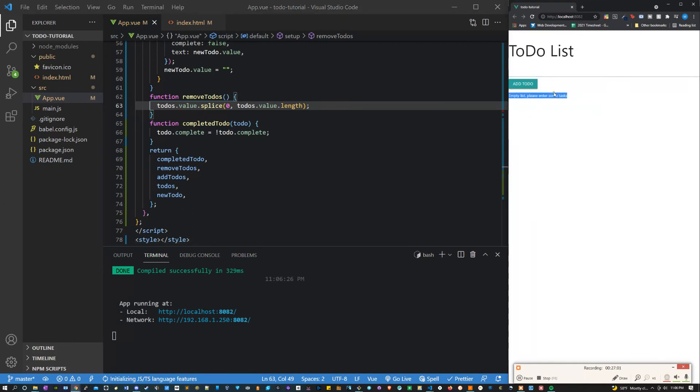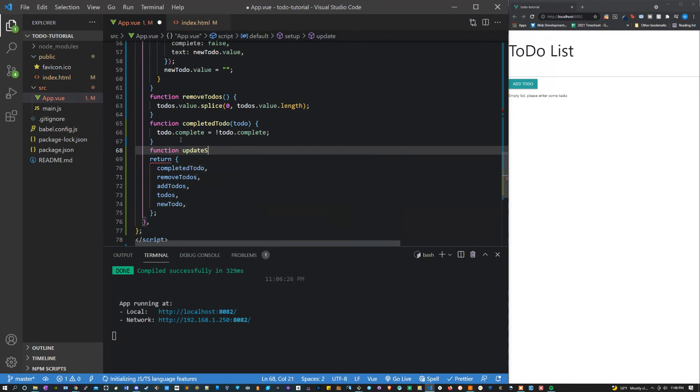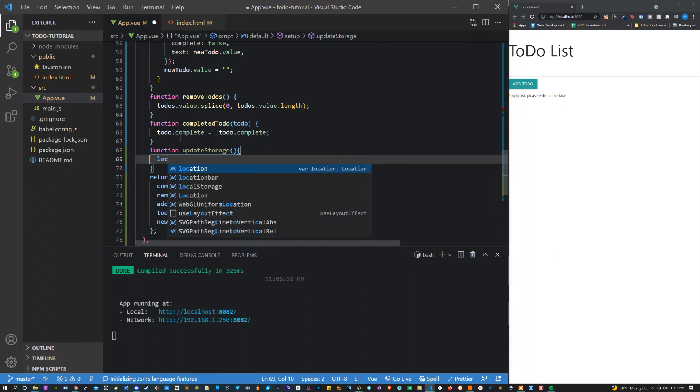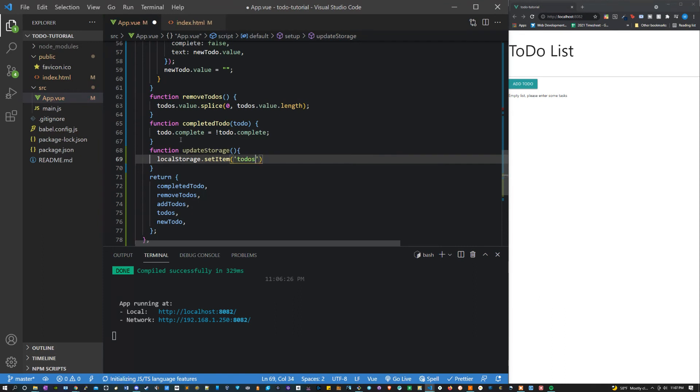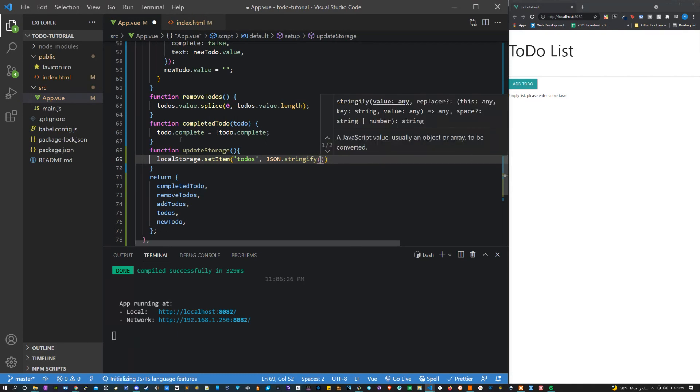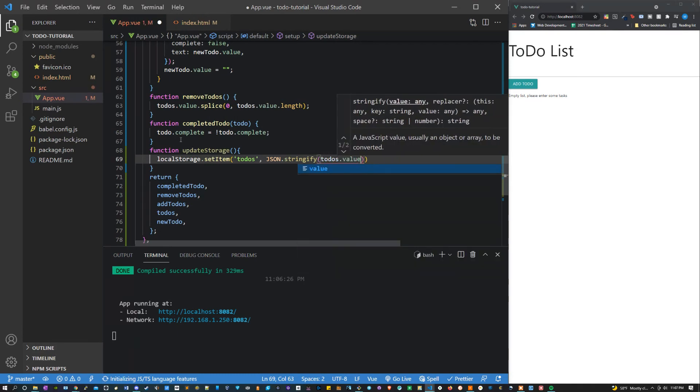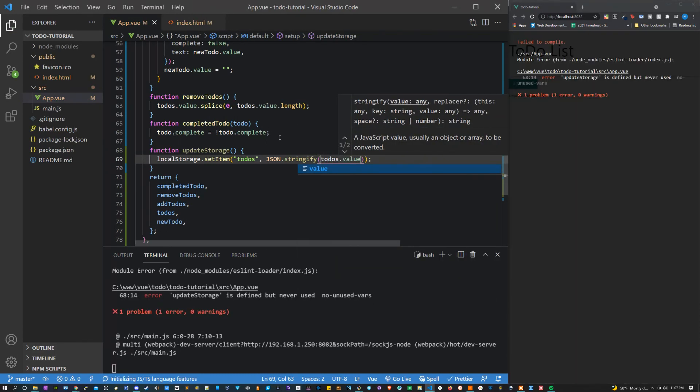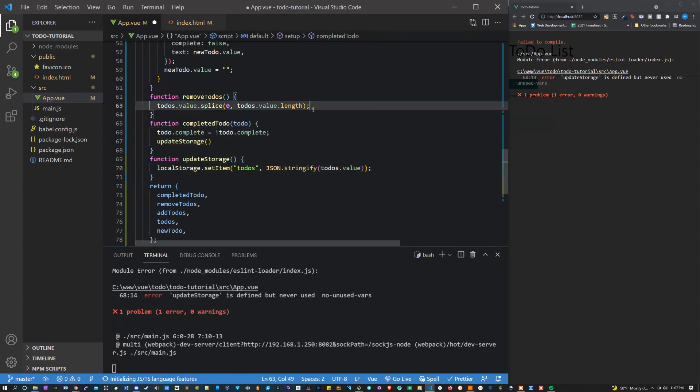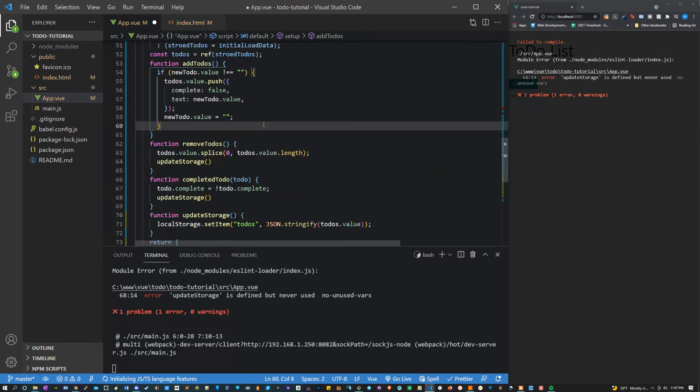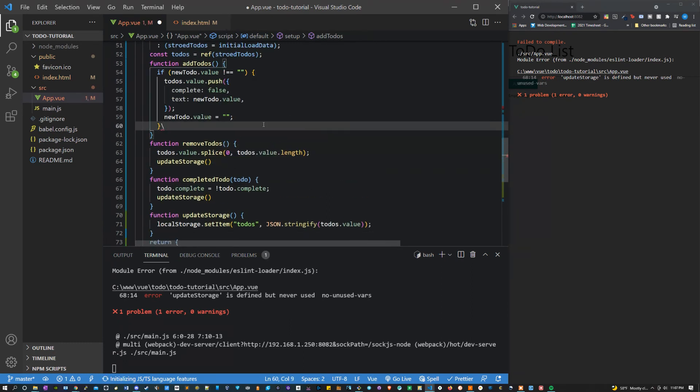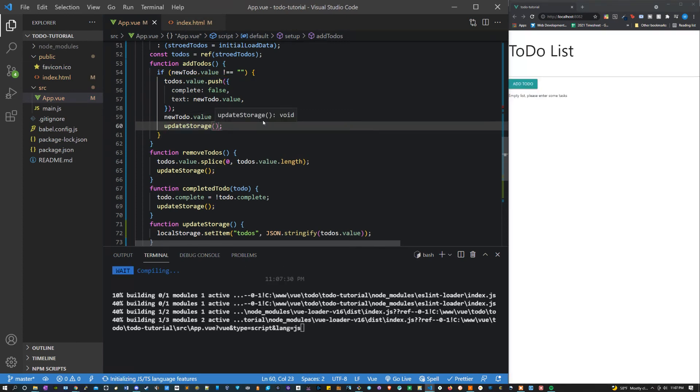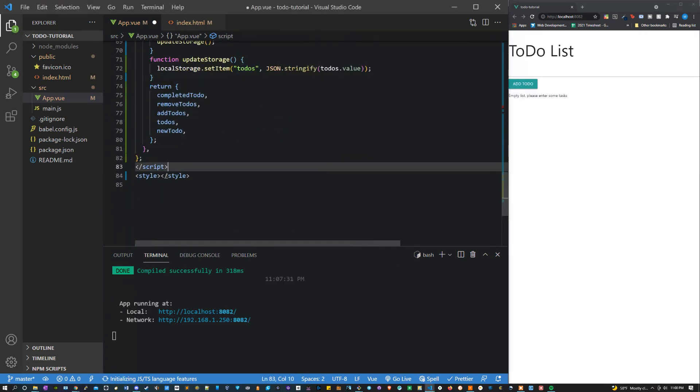Next up let's set up our local storage. Let's make a function called update storage. Inside of this function we can say local storage set item. We're going to set the to-dos equal to json stringify to-dos value. And then let's call the function. We're going to call this in all of these functions. So completed to-dos, remove to-dos, and add to-dos. They're all going to call this because they're all changing the way that to-dos works. We do not have to return this because it's not being used in the template. So we can hop right into our styling.